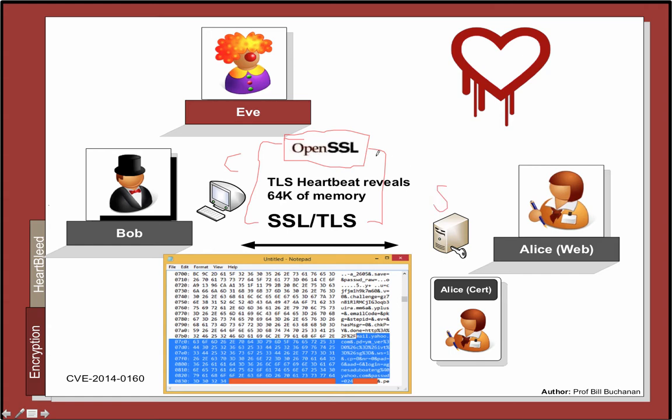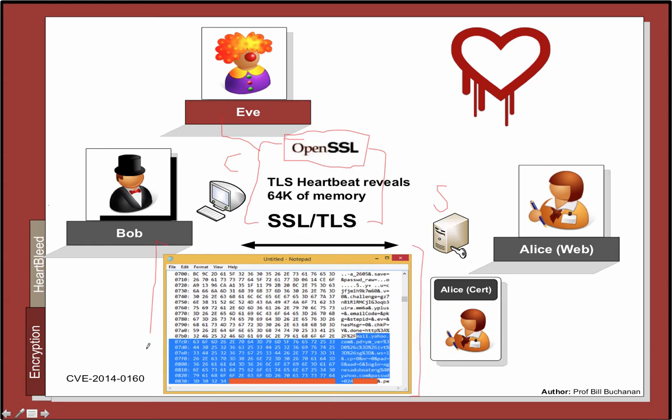Unfortunately there is a vulnerability related to the heartbeat between the two systems. What can happen is that Eve can actually craft a payload which will open up the memory on the server, typically up to 64 kilobytes, to be able to examine the running memory and then expose that back to the intruder.